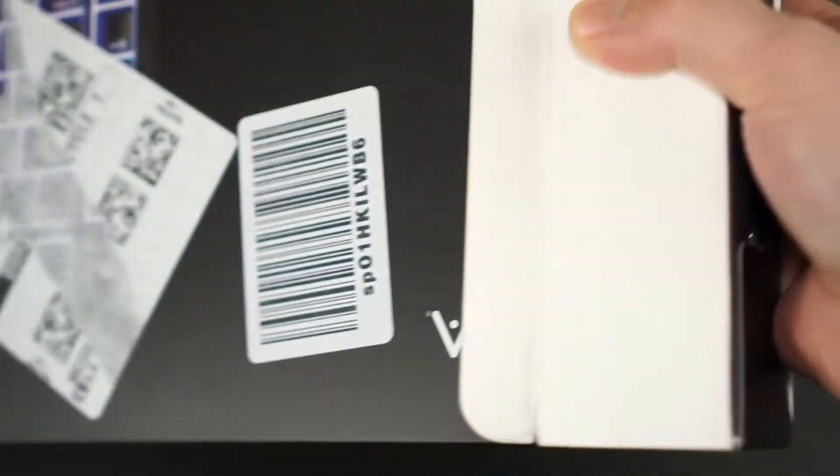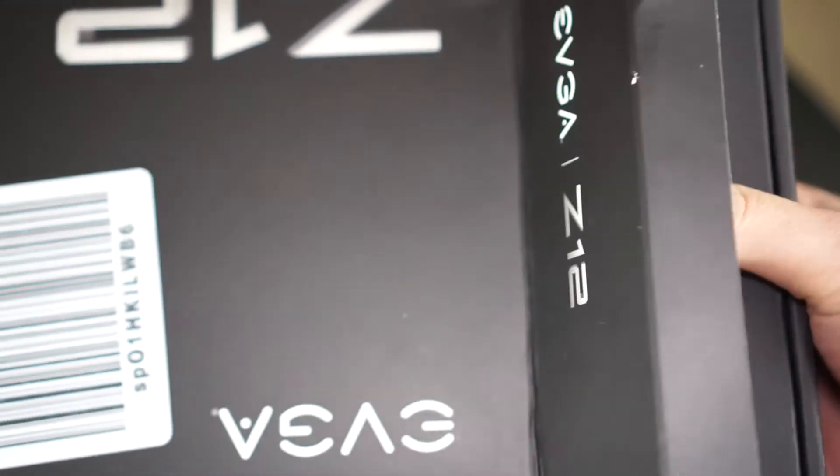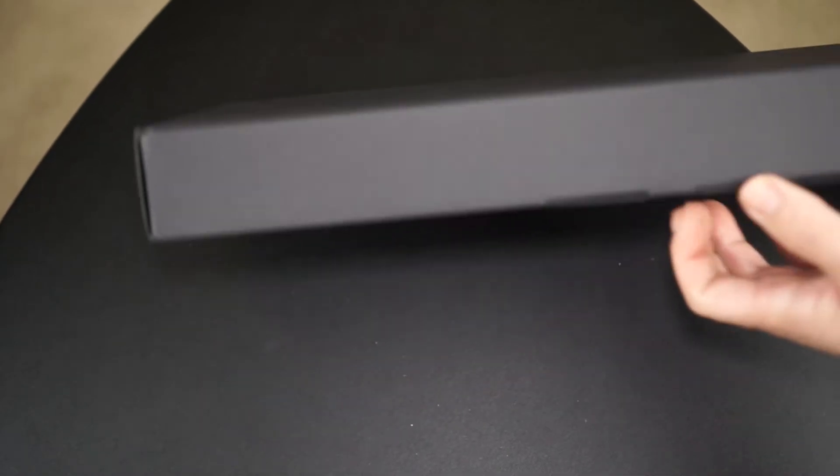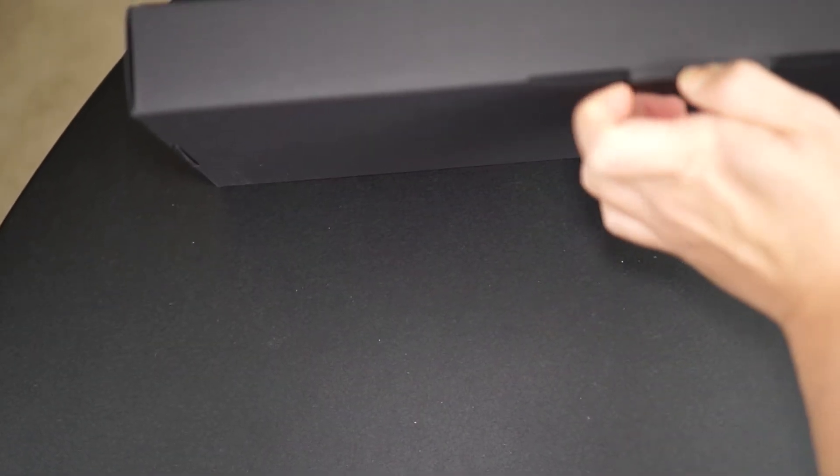Here we go. I have to say, for a cheap $20 keyboard, it feels pretty heavy, and that's a good sign. Maybe it's not all plastic, maybe there's some metal, which is always a plus for keyboards.